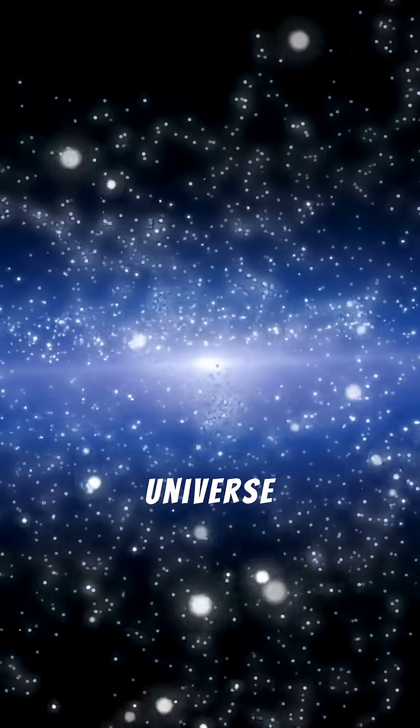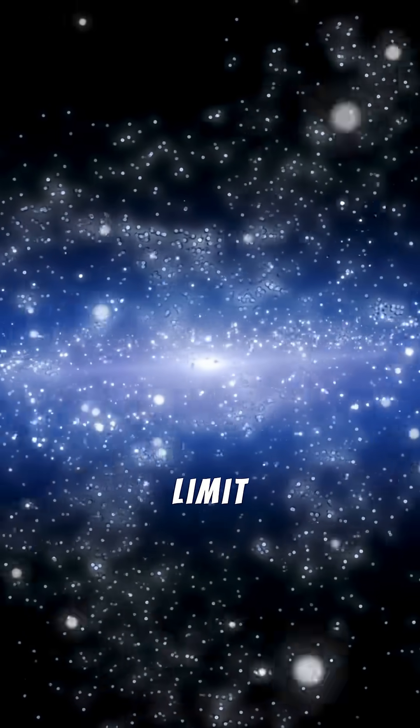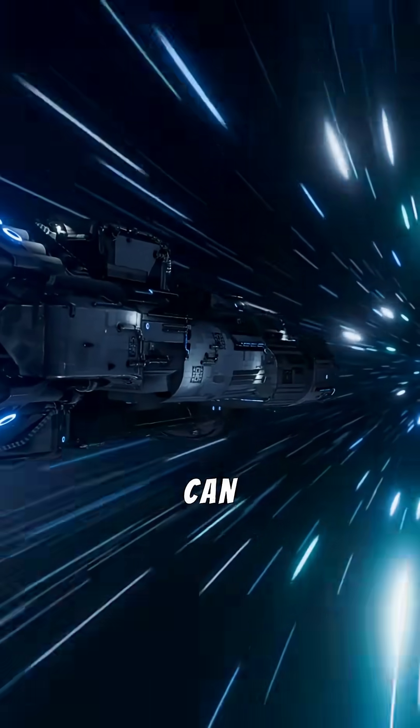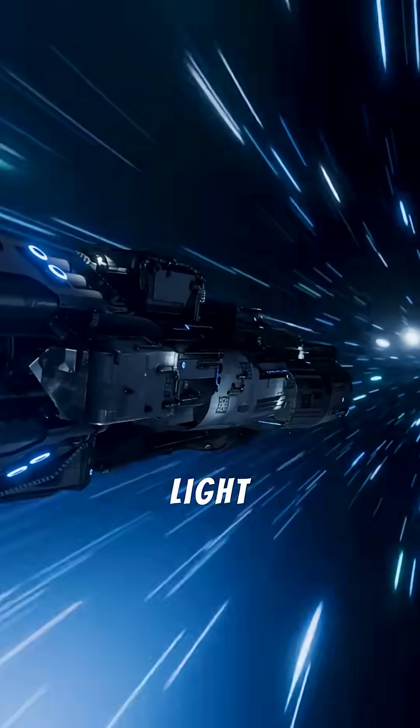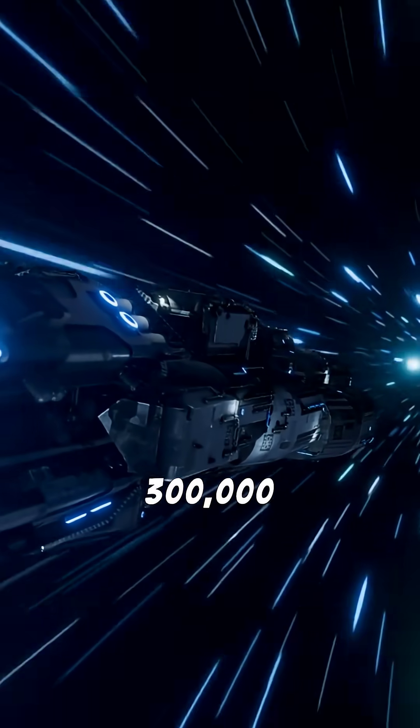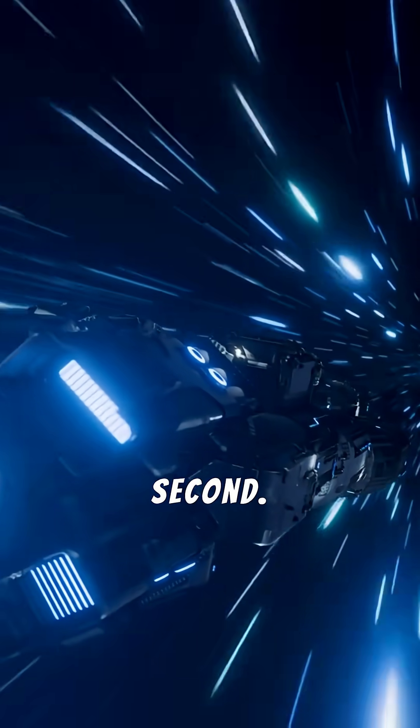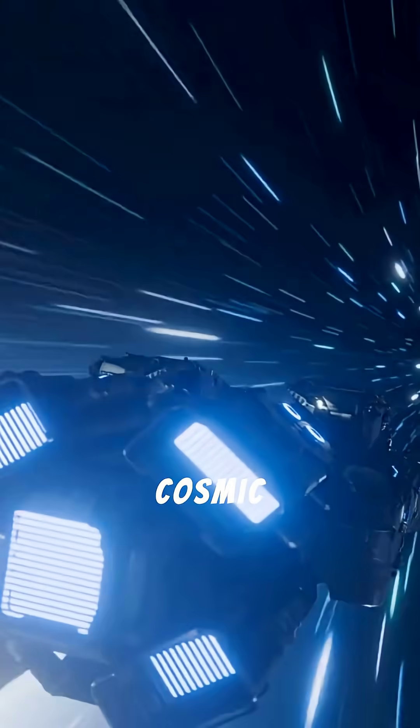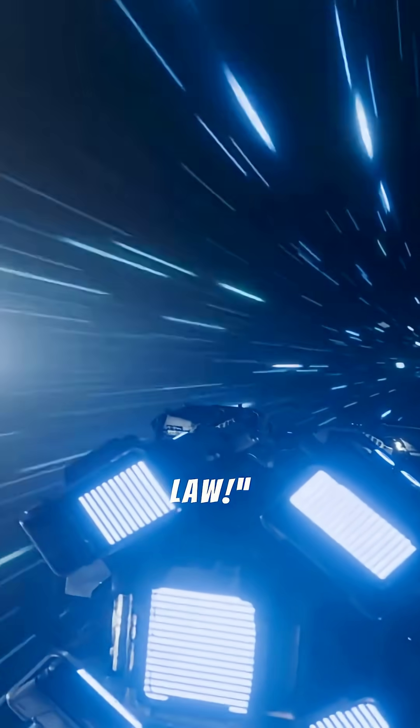Five. The universe has a speed limit. Nothing can go faster than light. Three hundred thousand kilometers per second. That's the cosmic law.